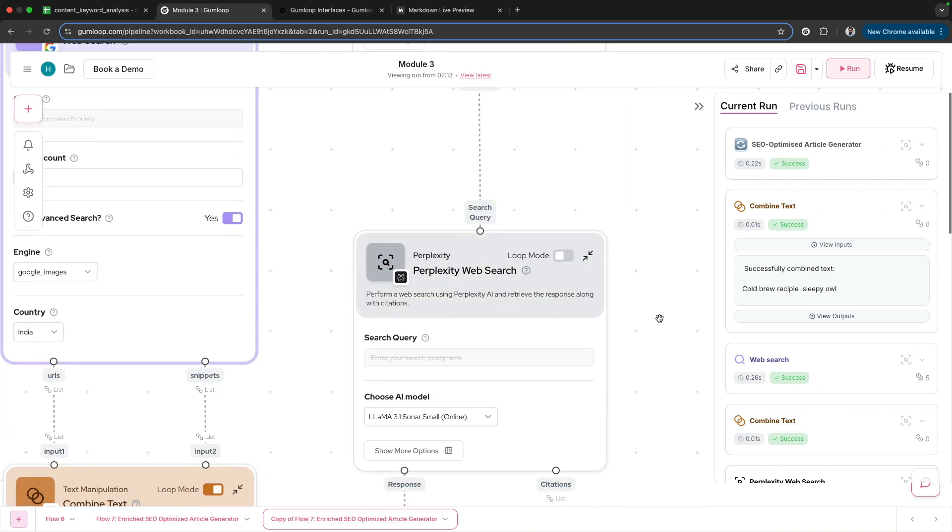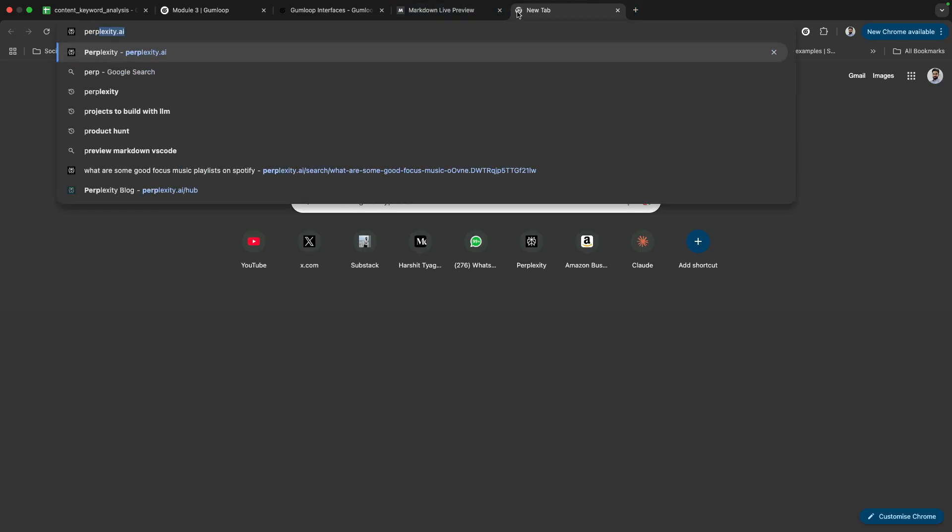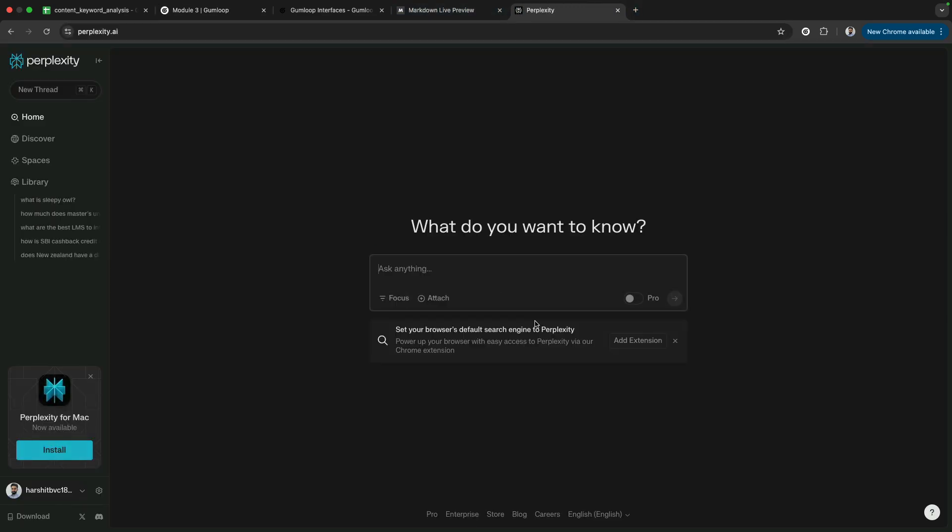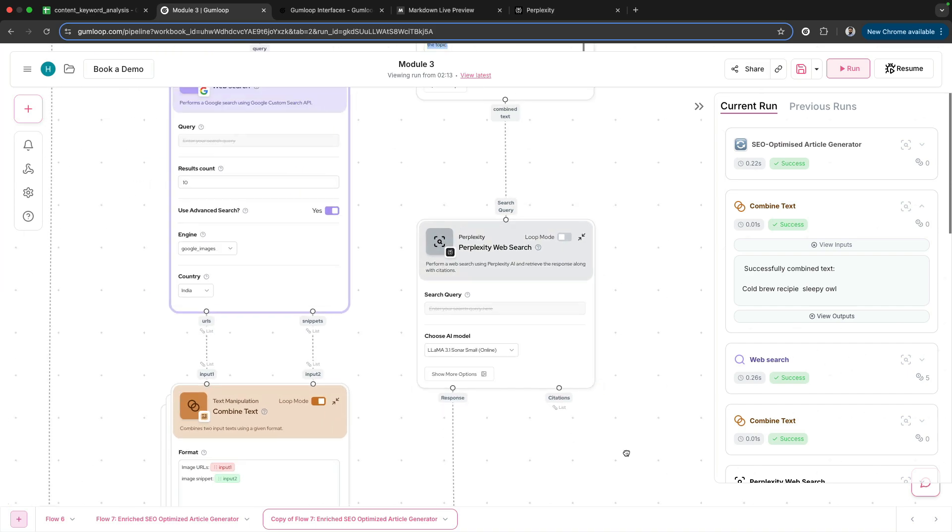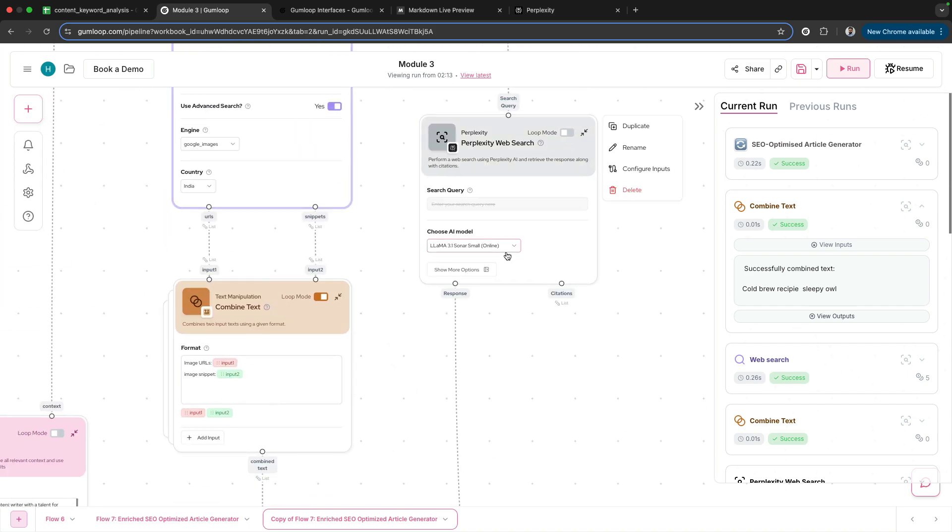Here, in order to do the research, Perplexity—if you want to see perplexity.ai—is another tool that we use. It provides really good researched articles and search results. That's why I've used Perplexity web search to conduct this particular research.